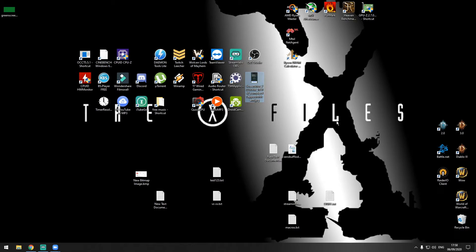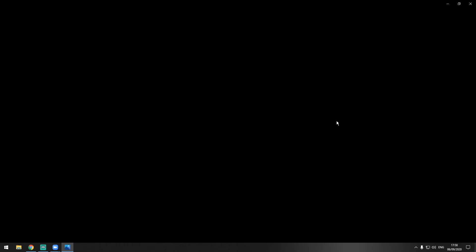Once you download and install the program on your phone, when you start it, it's going to look like this — I just took a screenshot of it. There is nothing you need to configure; you can do it right from the start without anything specific. This is the screen you want to get once you start the program, and this is the IP address we need to know because we're going to use the Wi-Fi camera option.